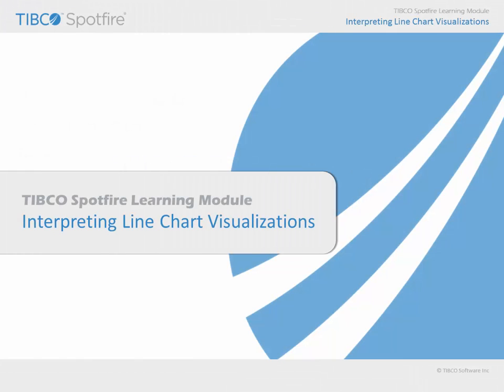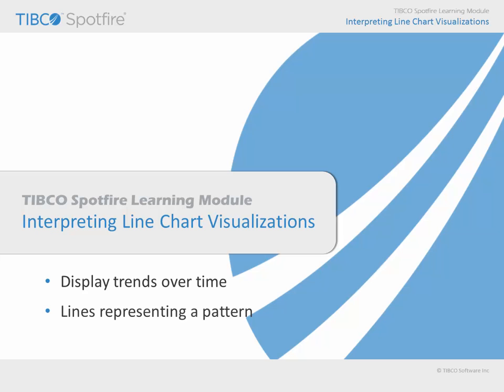In this learning module, we will consider the ways in which Spotfire line charts may be used to visualize data, including their utility in examining trends which occur over time or some other ordered variable, and the ability to configure line charts to represent patterns or profiles of items defined by multiple numeric values.